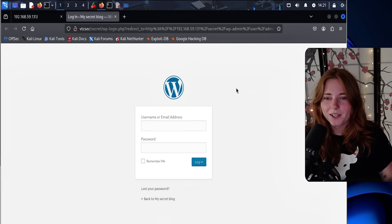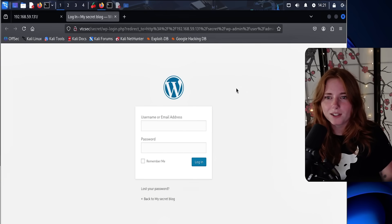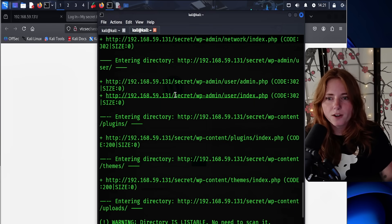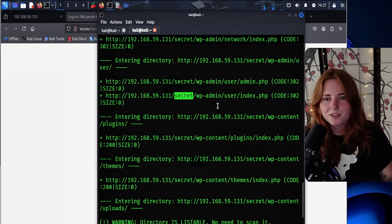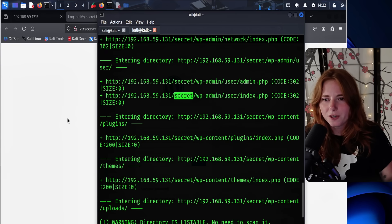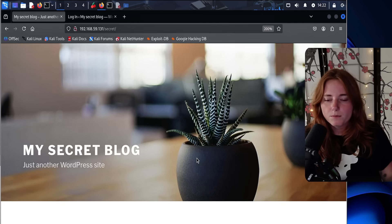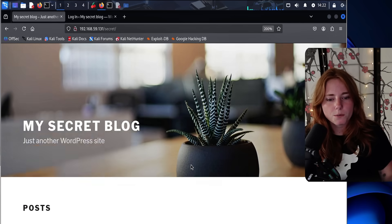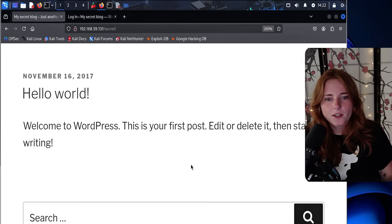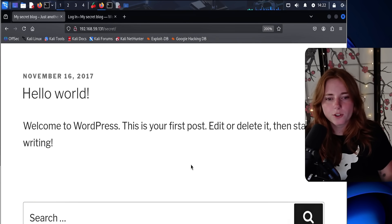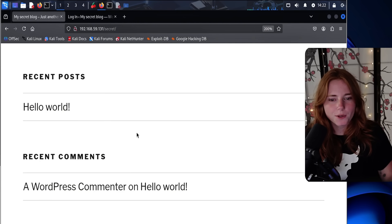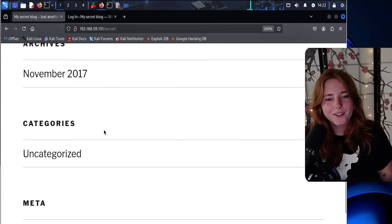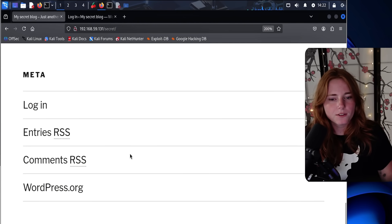And we open it and it takes us to the WordPress admin login. But here in the URL it has secret. So let's also go to secret and see what's up. So my secret blog. So it says just another WordPress site. Hello world, welcome to WordPress. This is your first post, edit or delete it, then start writing. Recent posts, hello world, which is what we just read. And then we have login, entries, comments, and WordPress.